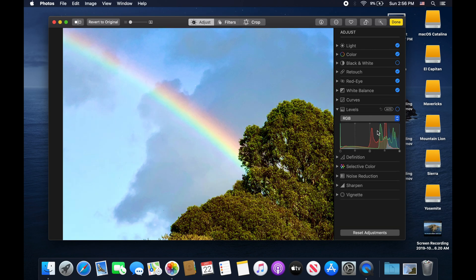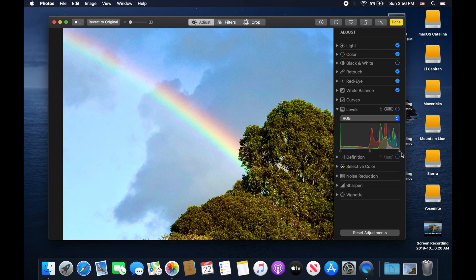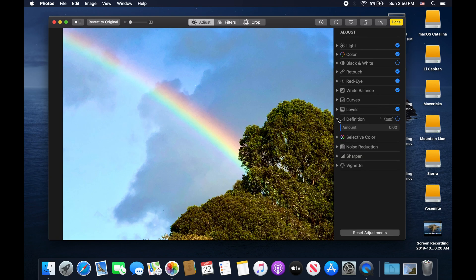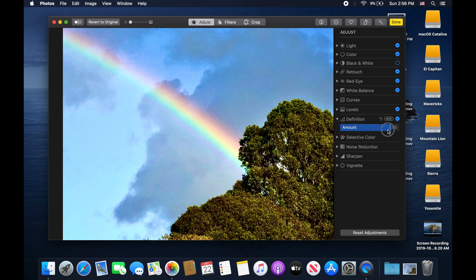Then we have Levels, which again adjusts the different colors. You have RGB to adjust all at once, and you use the buttons at the bottom to change it — it can cause some really dramatic effects. Then we have Definition, which is essentially clarity, similar to what you have in Lightroom. Pumping it up all the way adds texture to the image, but be careful — too much will make the image look very unreal.